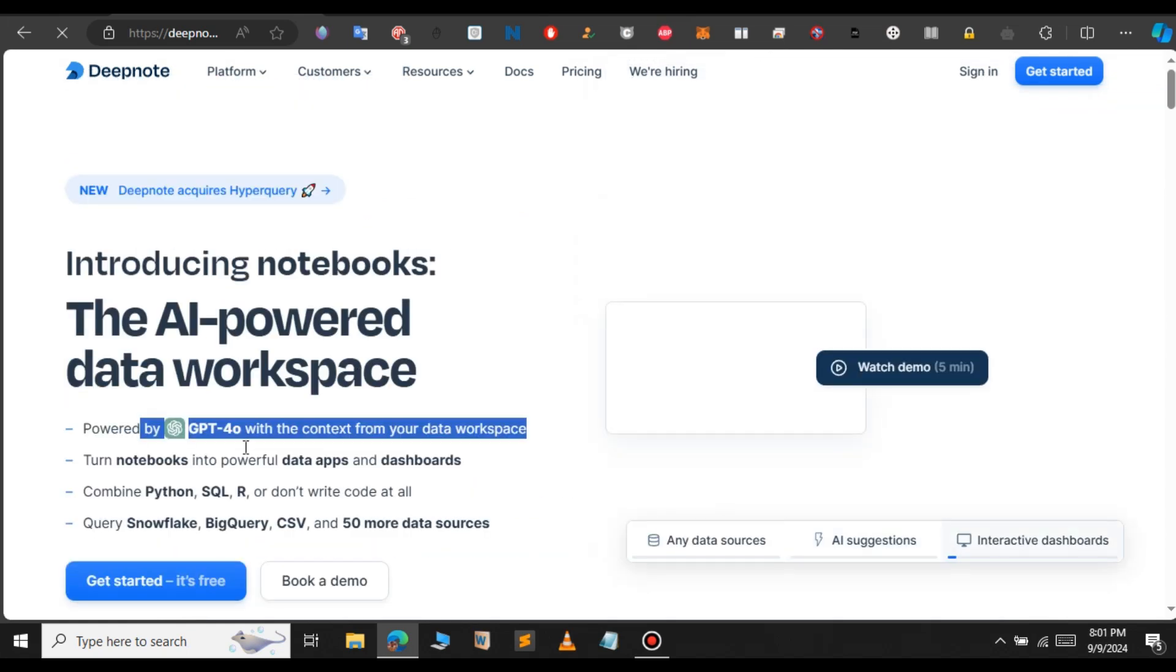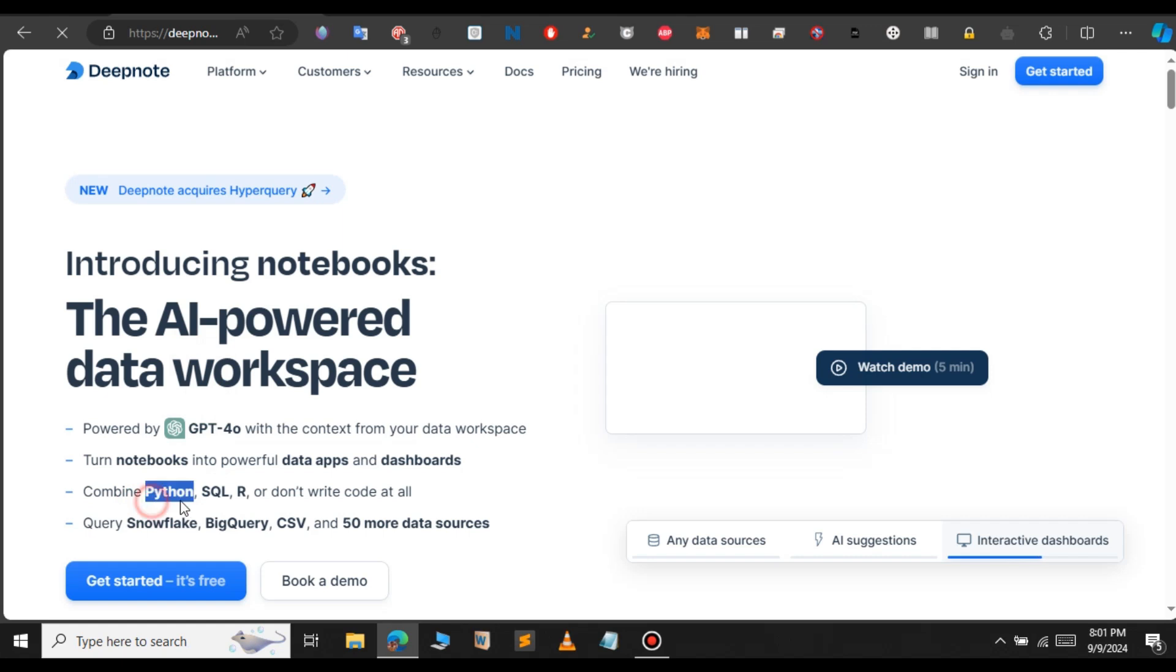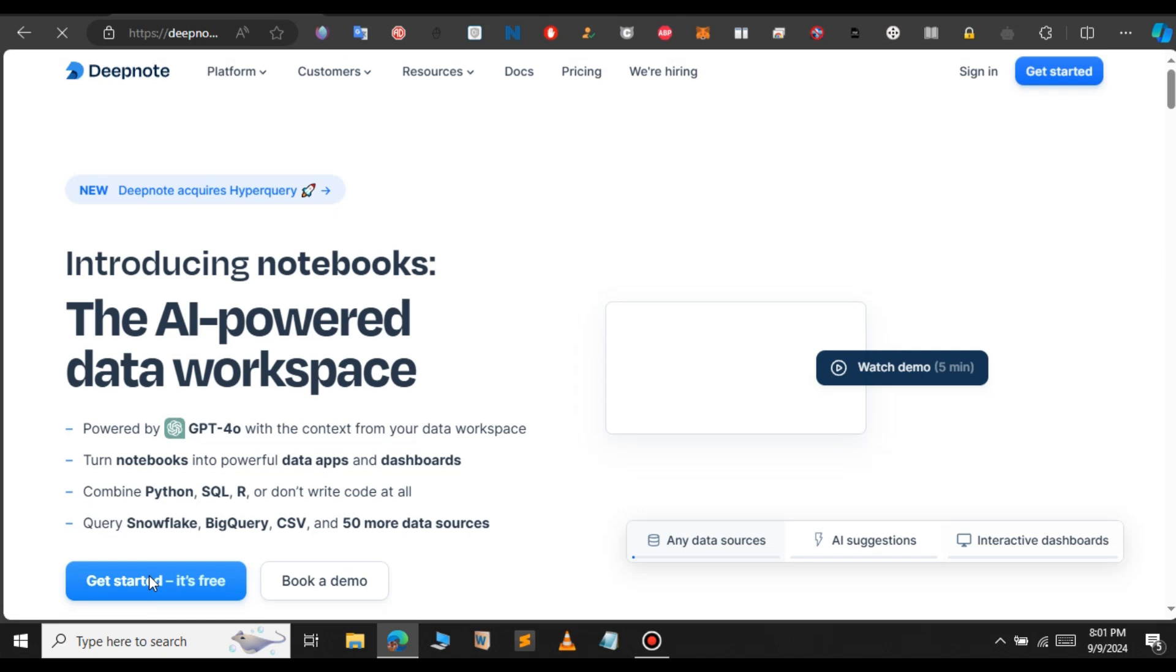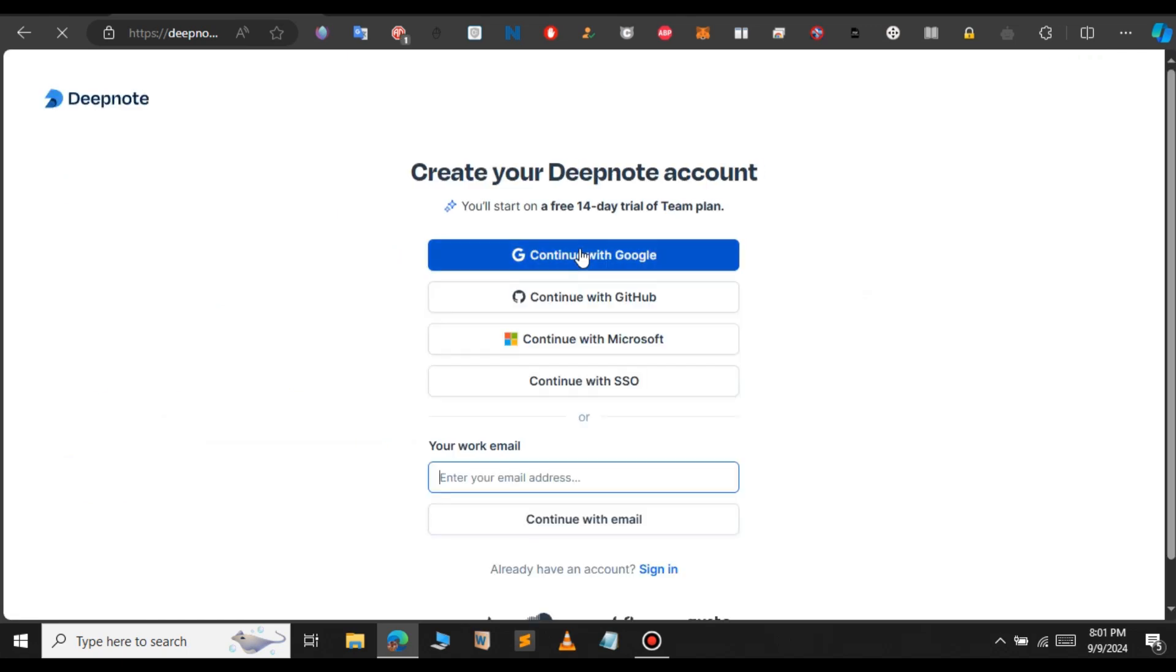You can see that we have DeepNote powered by GPT-4, and we can also turn notebooks into data apps. It supports Python, SQL, or another language. Click on Get Started to log in using our credentials. Here, we're going to continue with Google. If you have GitHub, you can continue with GitHub.